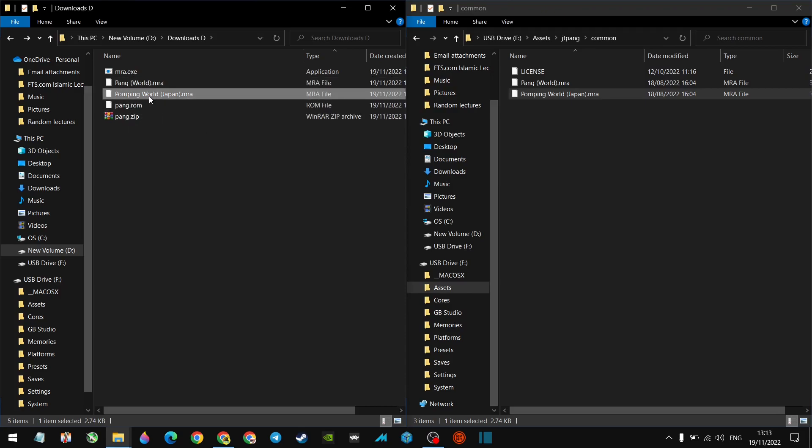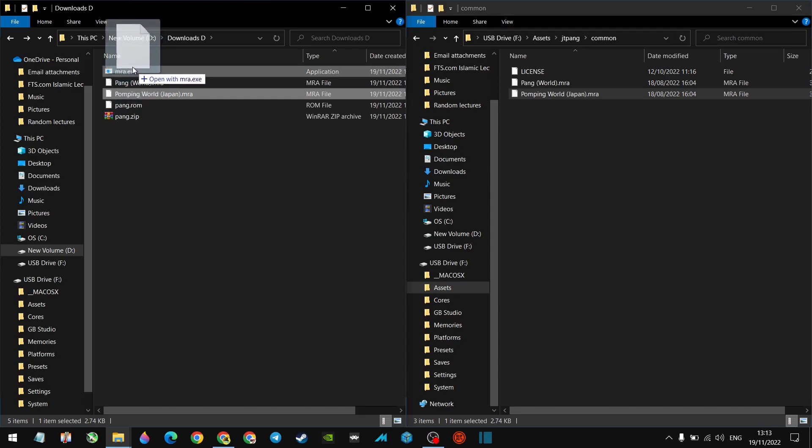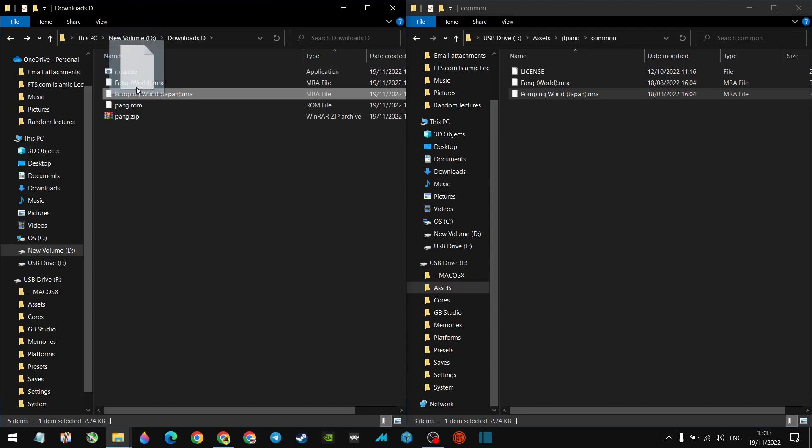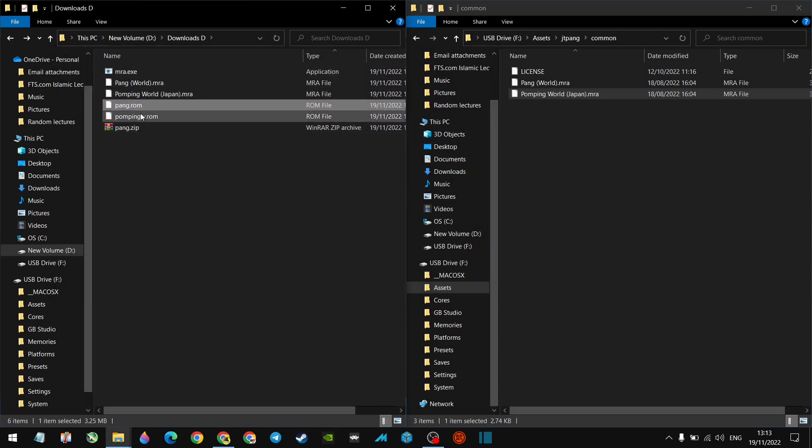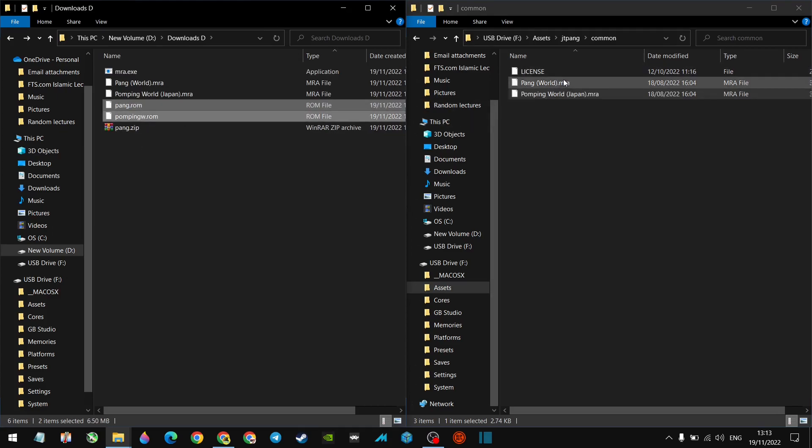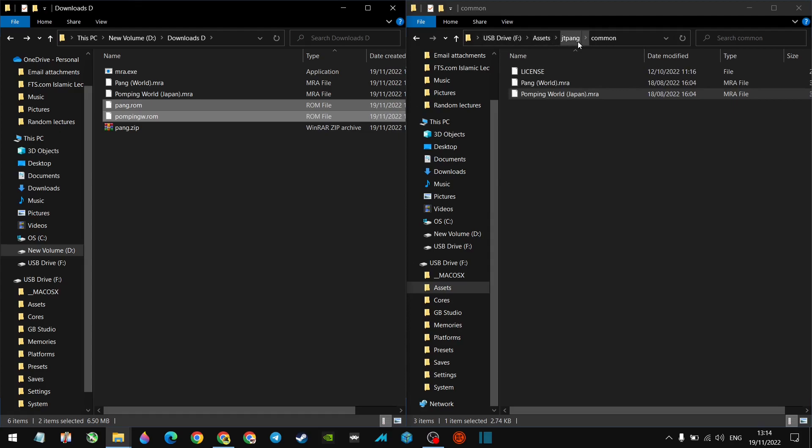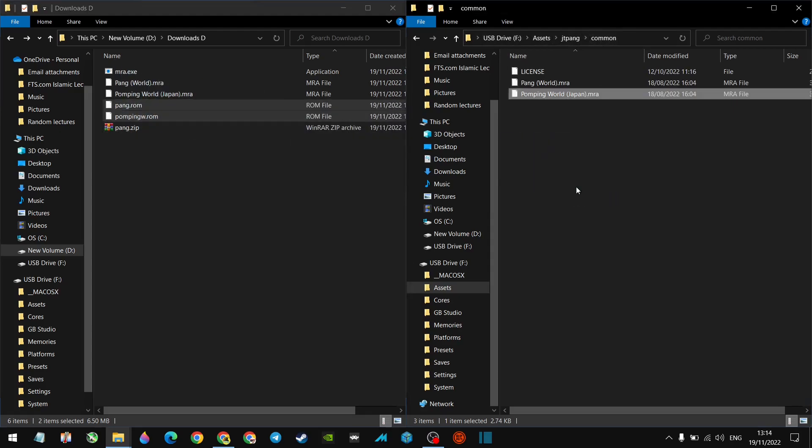Let's do the same thing for pumping world, which is I guess a variant of Pang. I'm not too familiar with it. Let's just grab that and let's drag that on MRA.exe. And here we go, we've got two ROMs here now. So what we do, let's copy these two ROMs. And in order for you to play them on your analog pocket, this is where you need to have them. So again, the root assets, JTPang common. Let's just copy these over here.